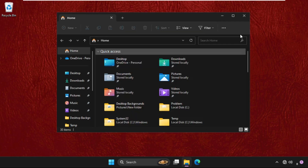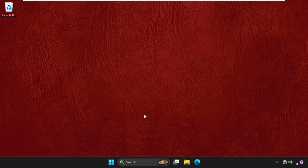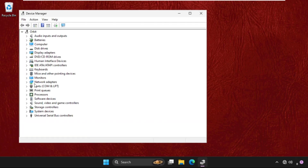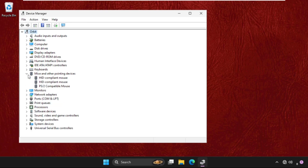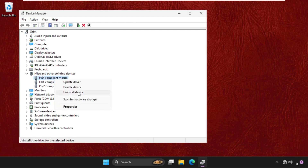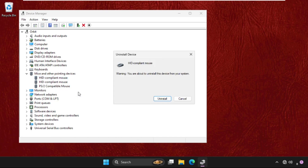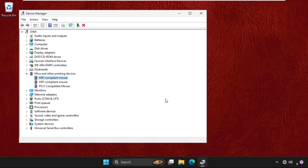If it's still not working, open Device Manager and go to 'Mice and other pointing devices.' Expand it, then right-click on your mouse and select 'Uninstall device.' After that, your mouse will stop working.